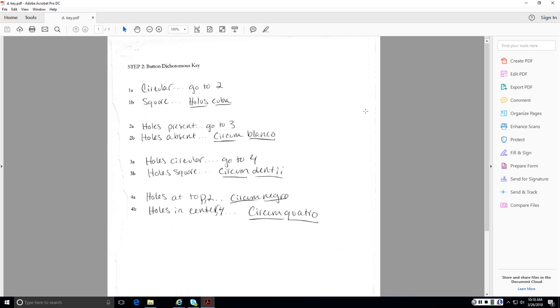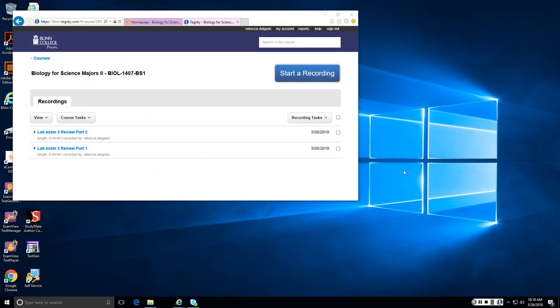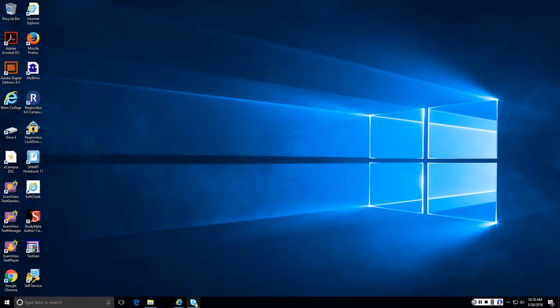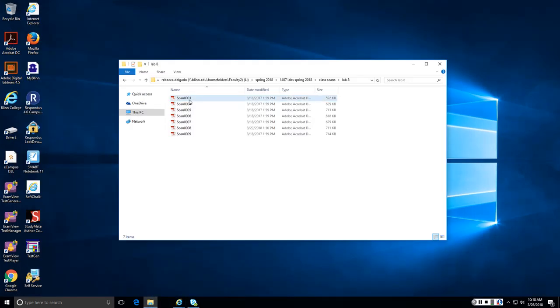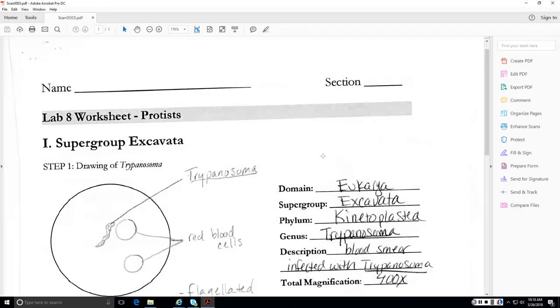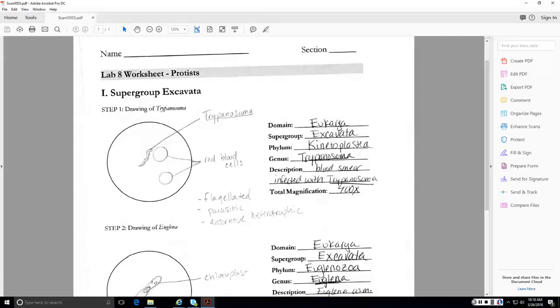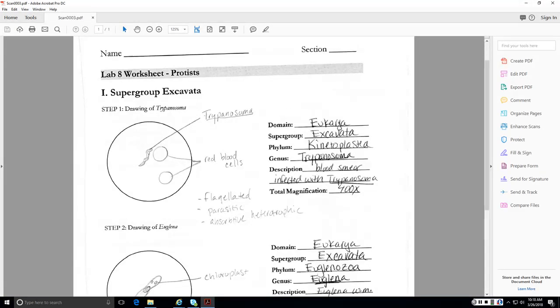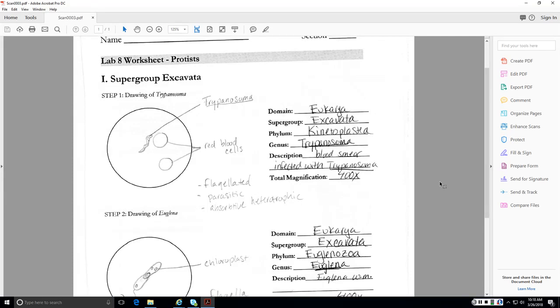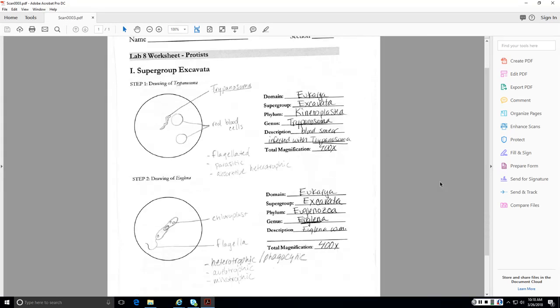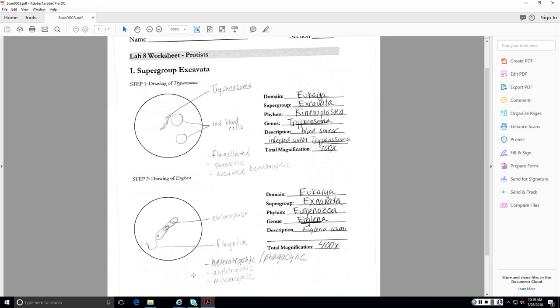So the nice thing about that, this is a video. If you want to pause this at any point, you can. I'm going to go fairly quickly through this just because there's a lot to go over, but you can certainly pause this at any point if you want to write things down. So let's dive into lab eight. I put little notes here of some of the things you'll need to know about these guys for the lab exam.